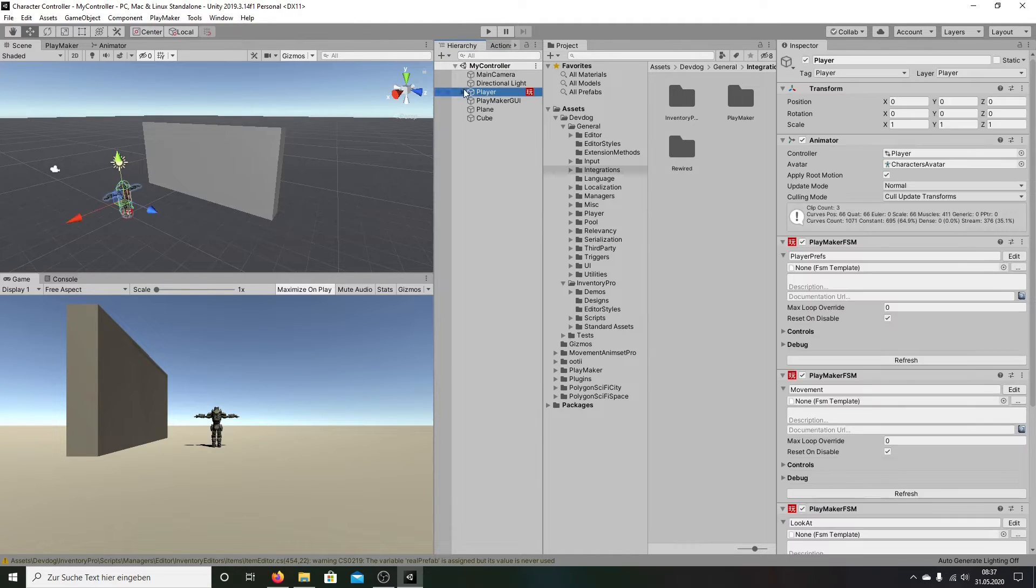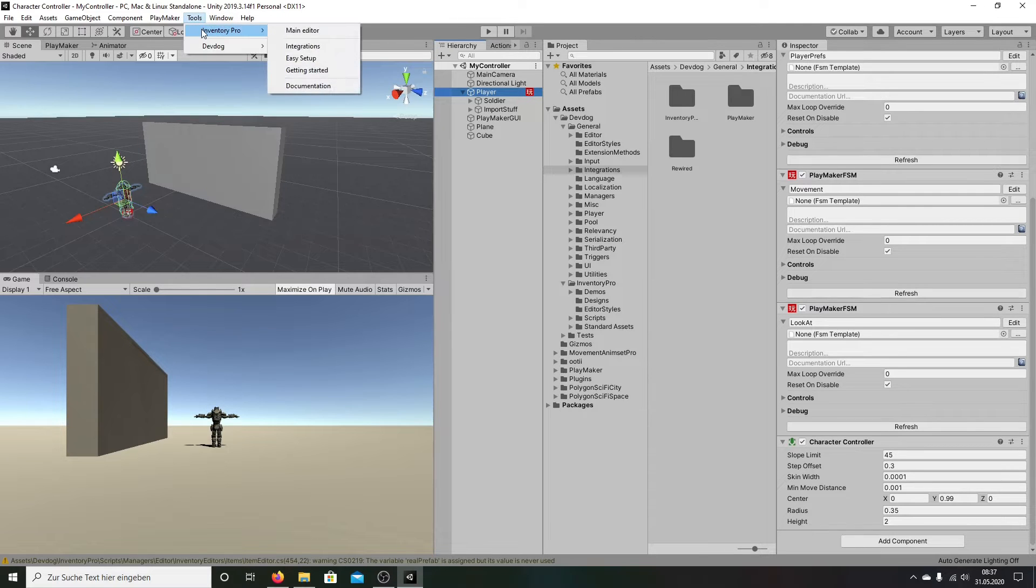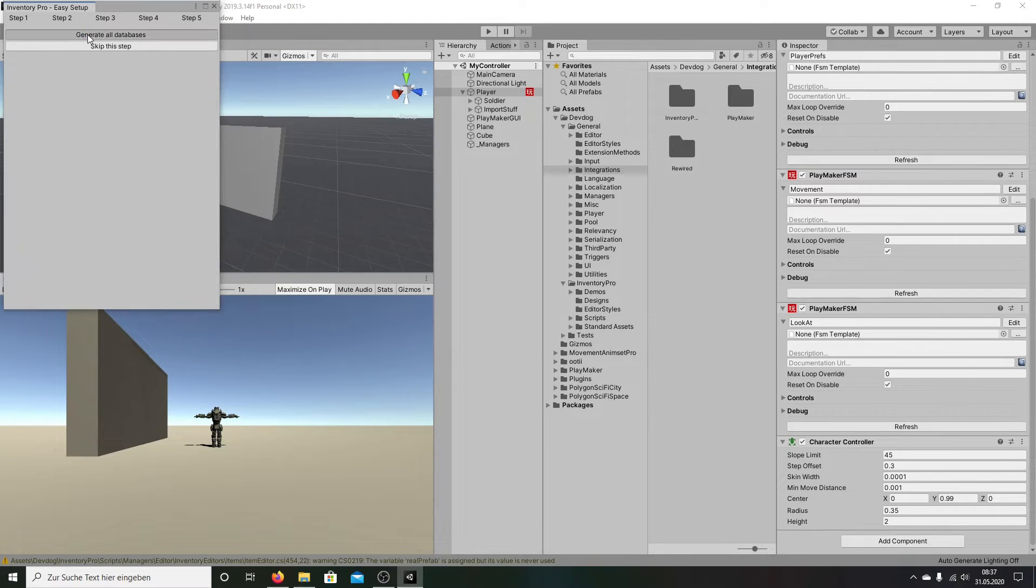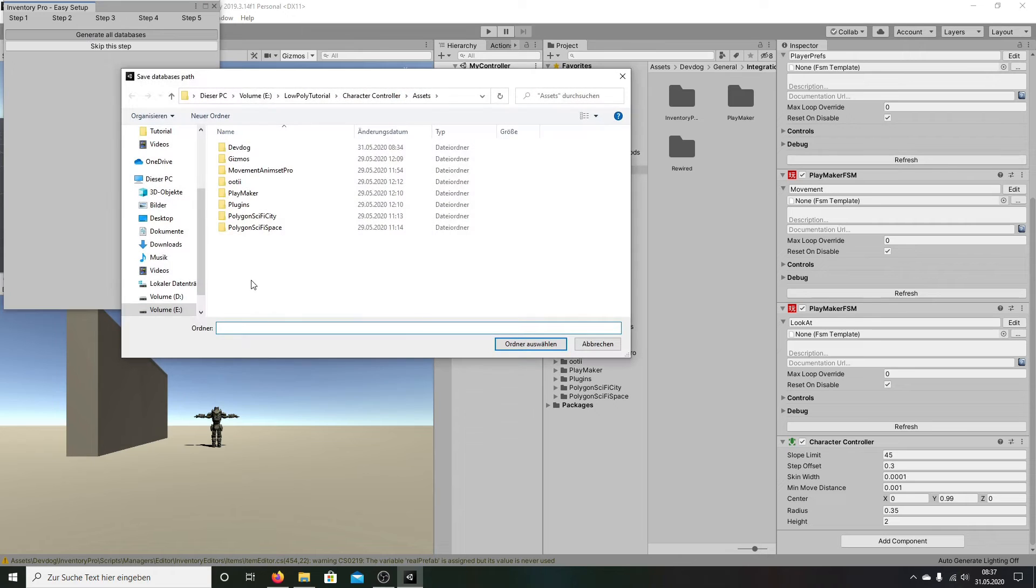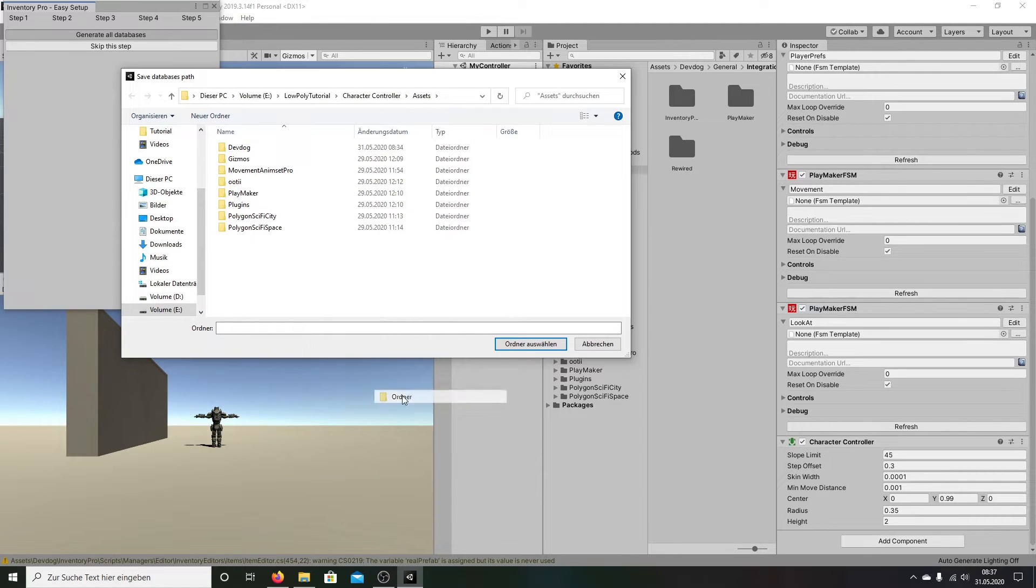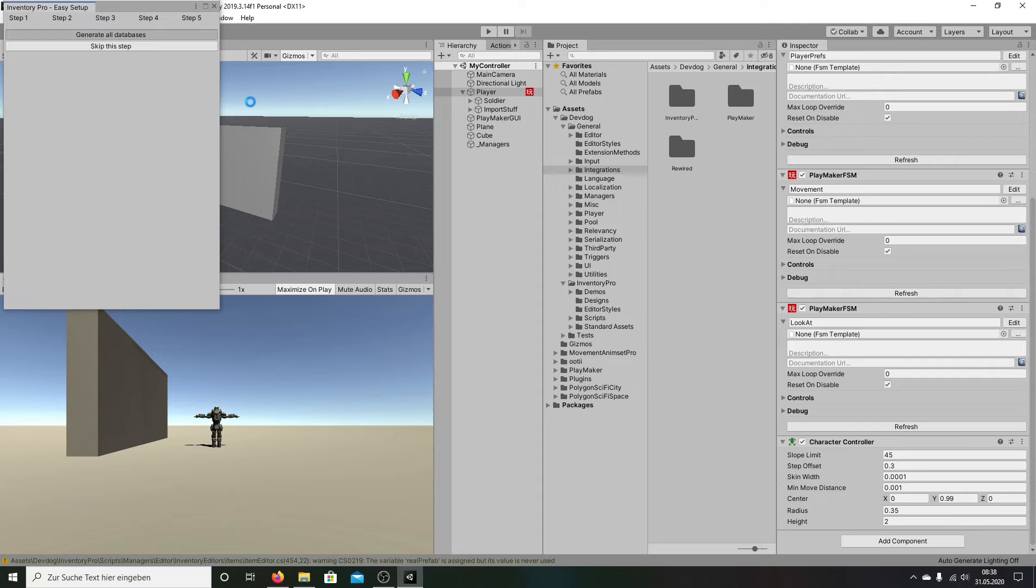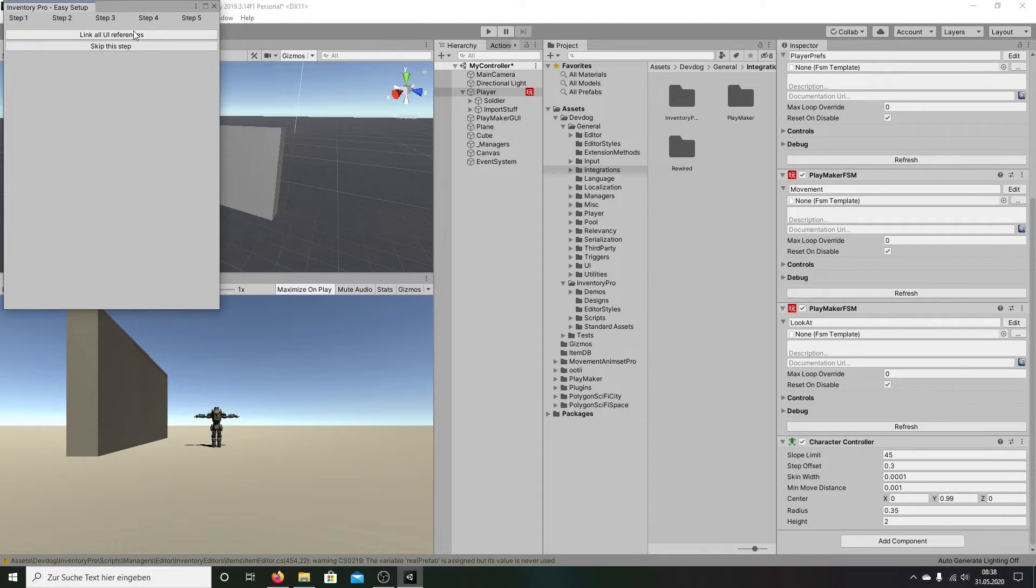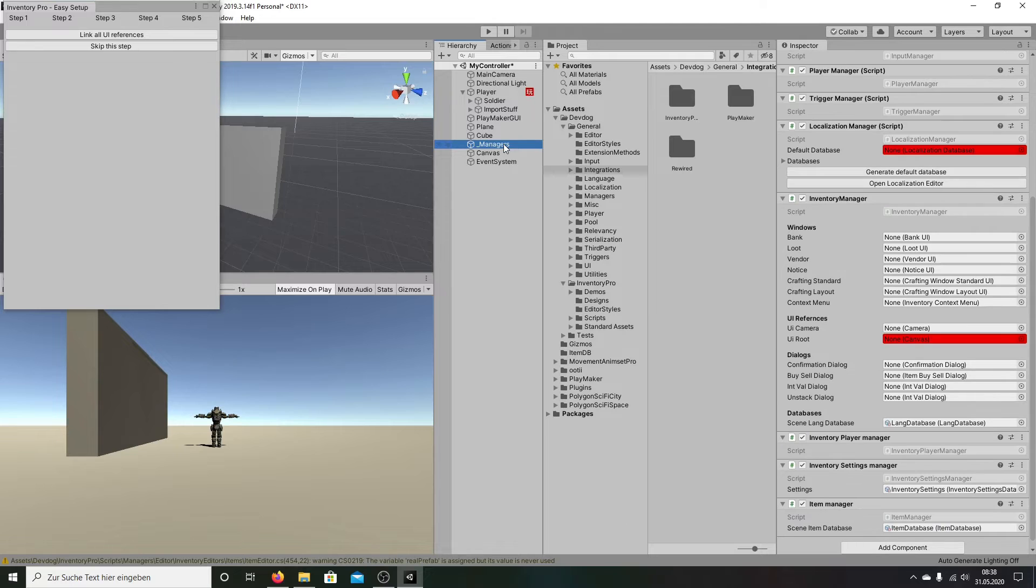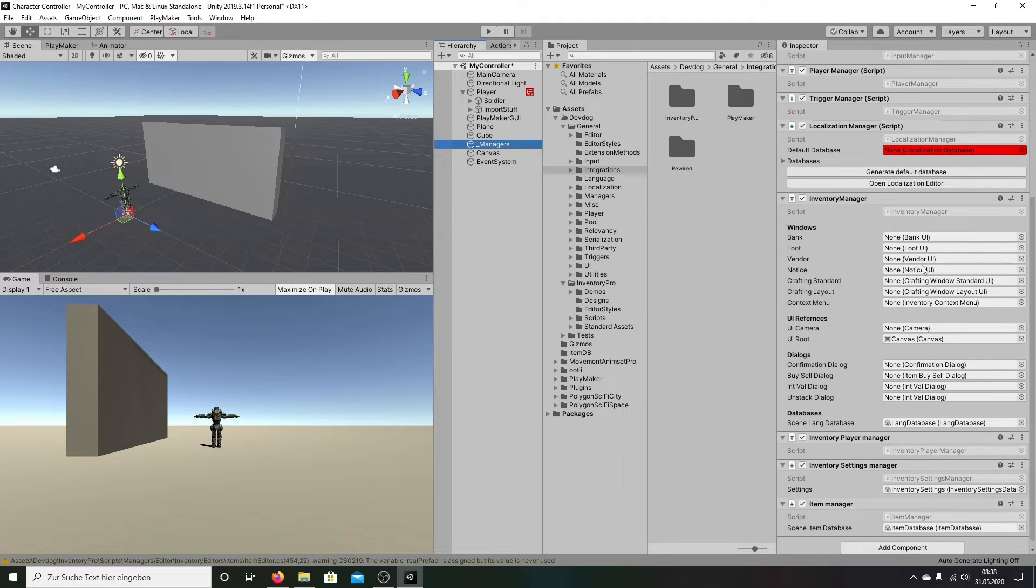And now we will bring the inventory to this guy. Going on Tools, Inventory. And we're going here on Easy Setup. And we make at all manager, generate all database. We create a new folder and we call it item db. Selected. Generate a canvas UI. Link all UI references. Close the window.